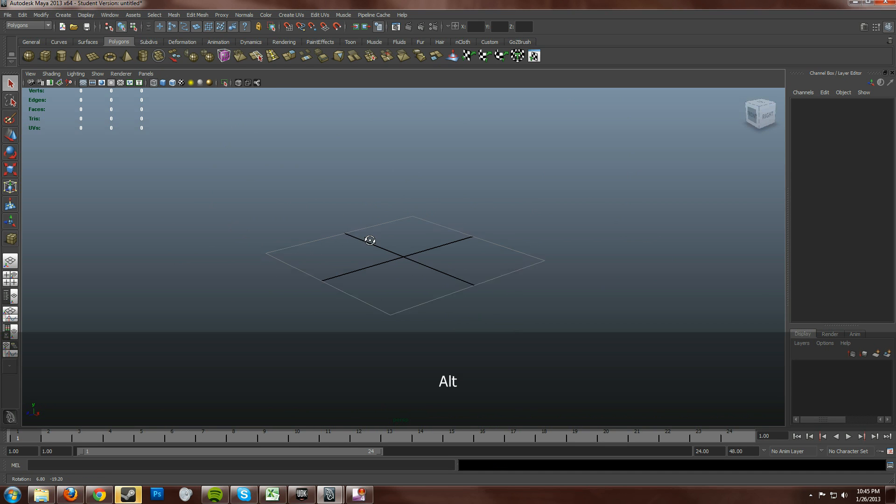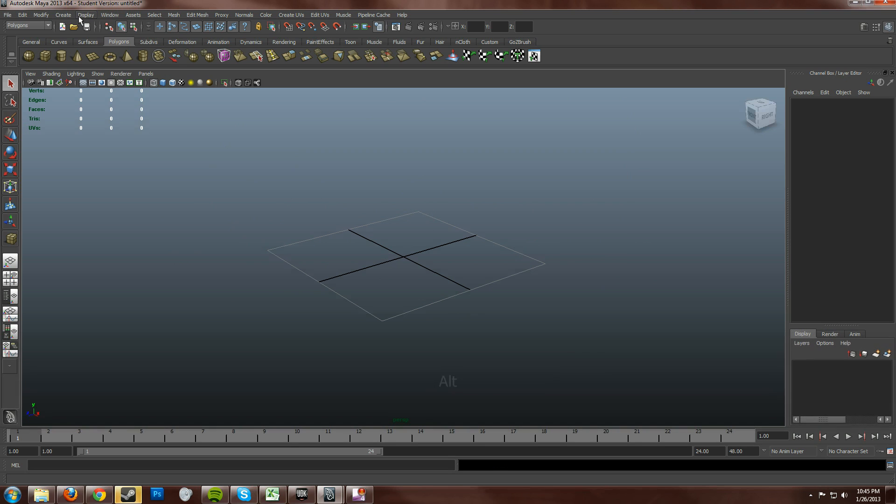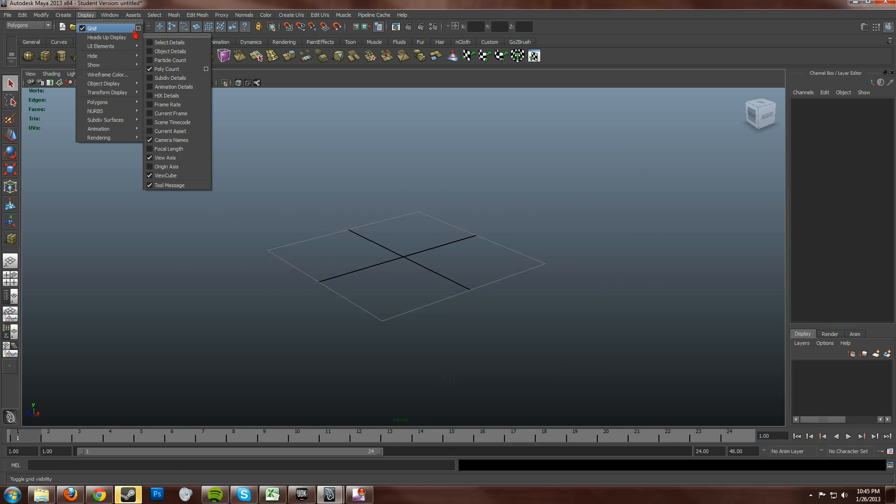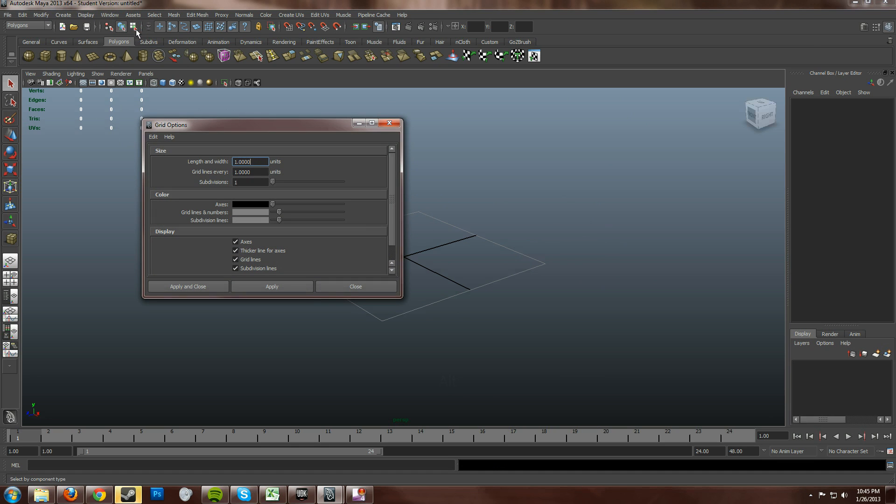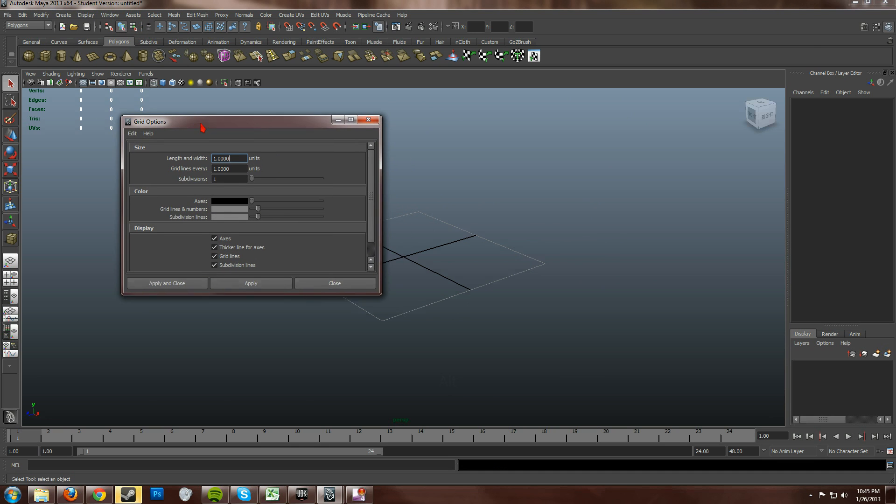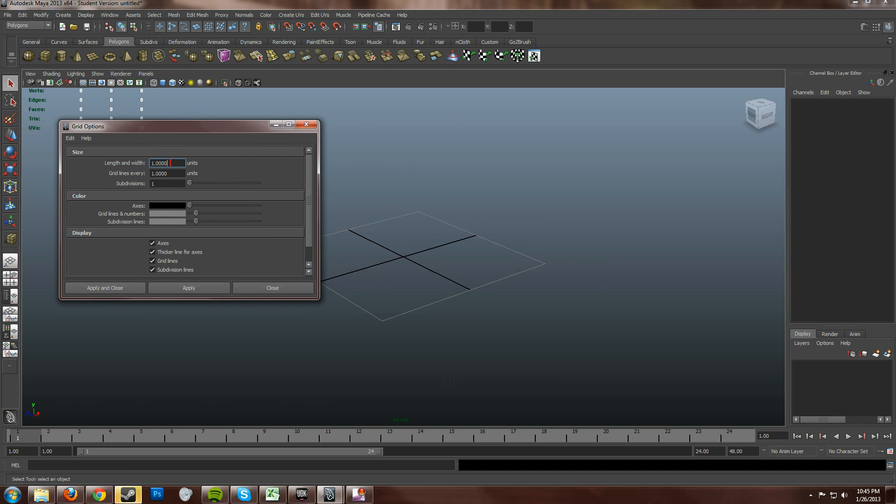And to edit your grid you go to display and then you click on the options box of the grid. And you see right here this is why my grid is so small and tiny because everything is set to 1.